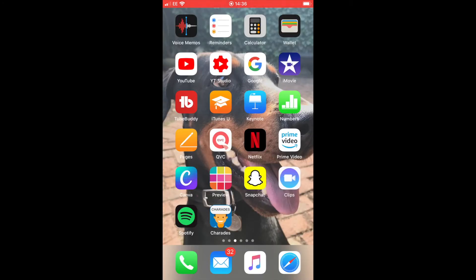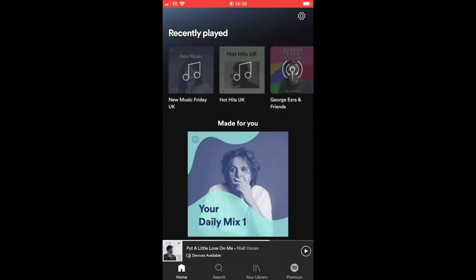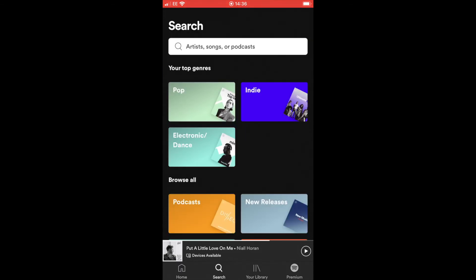Apple Podcasts isn't the only place we can listen to podcasts - we can also listen to them in Spotify. I'll put up a card here for my Spotify video so you can watch that if you'd like to learn about Spotify, but you can also listen to podcasts there.